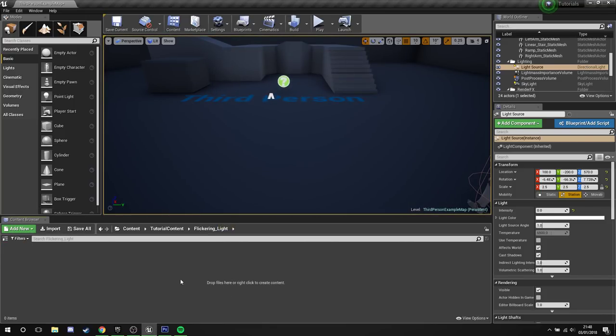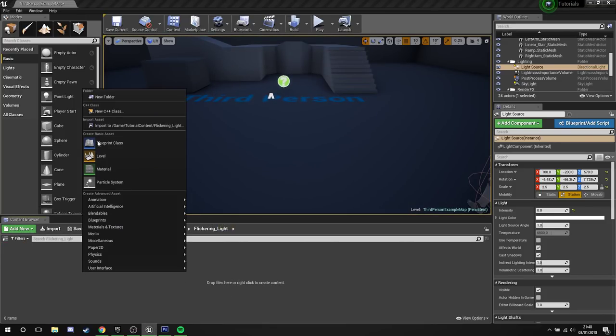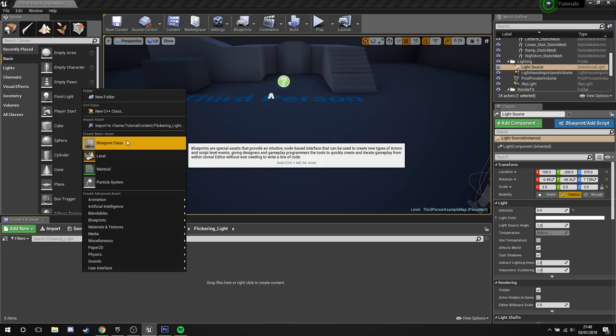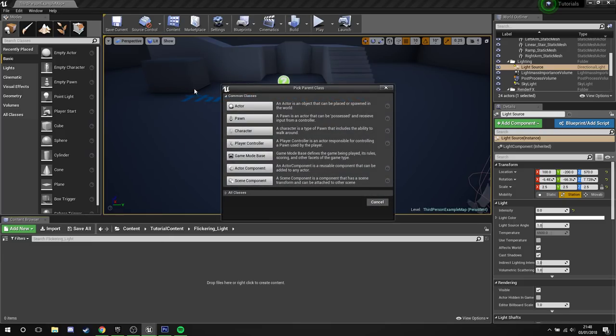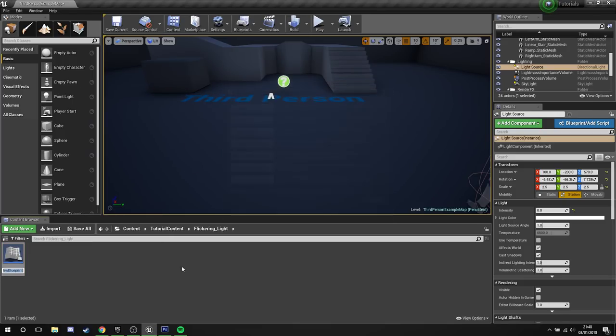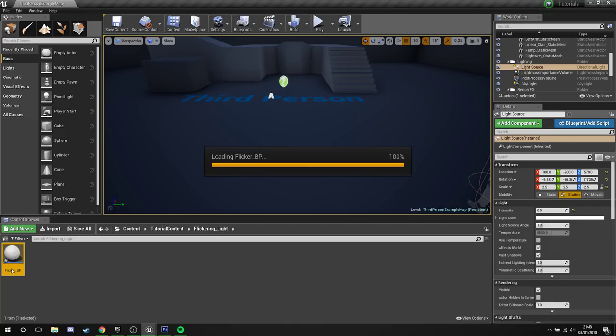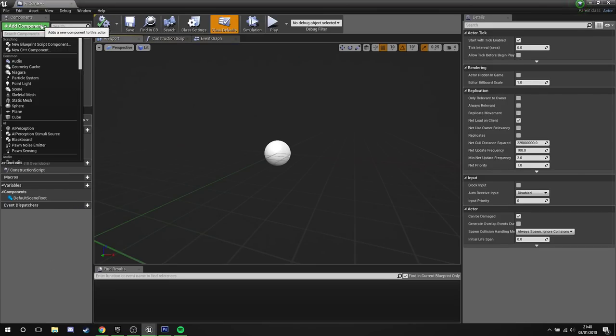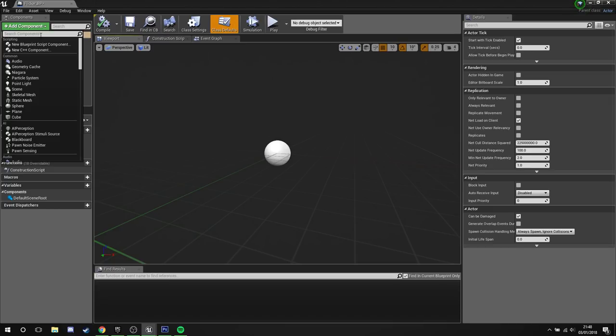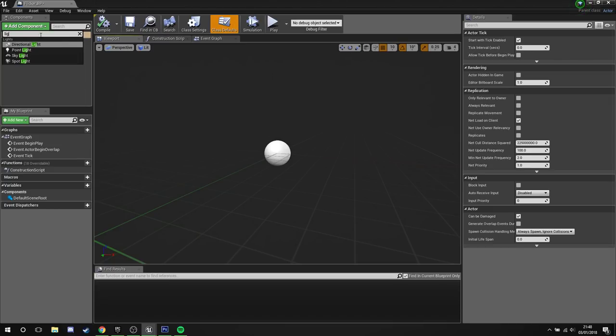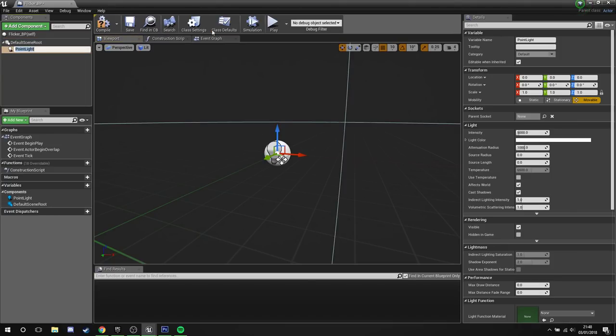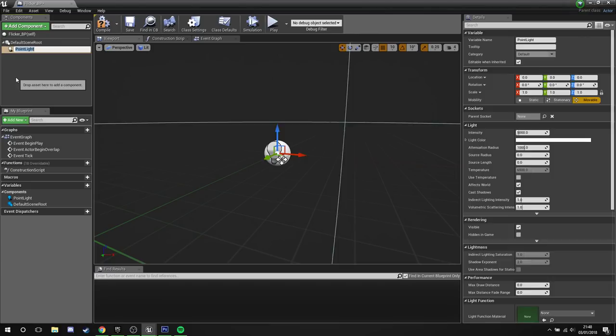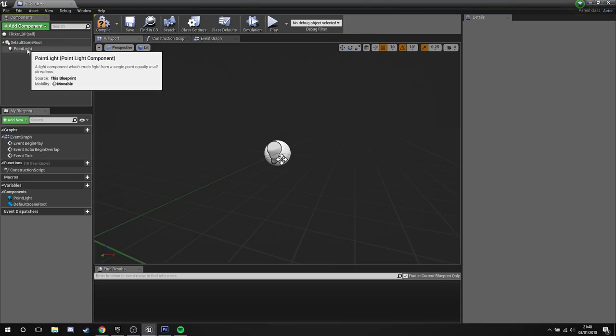Let's delete this guy, right click, blueprint class, actor, we'll call him flicker underscore BP, open him up, add component, and I've got to give him a light of some sort. I'm going to give him a point light, I just like working with point lights when I'm doing lighting work, I tend to stick with point lights while I'm testing stuff out. It's just a personal preference, use whatever light you want to work with.